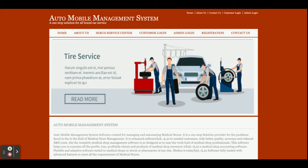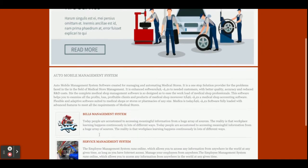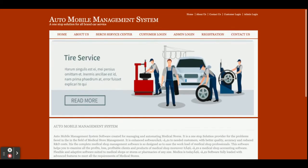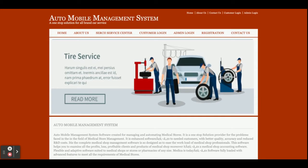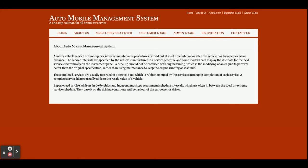So let's start with the functionality — go through what we have developed and what functionalities are available inside this project. Once you run this project you will get the home page. This is a static home page; there is nothing dynamic on it. The other pages are dynamic, where you will get the service centers, customer login, admin login, and registrations.